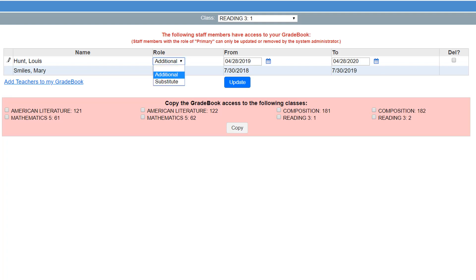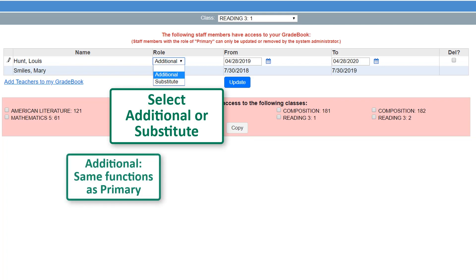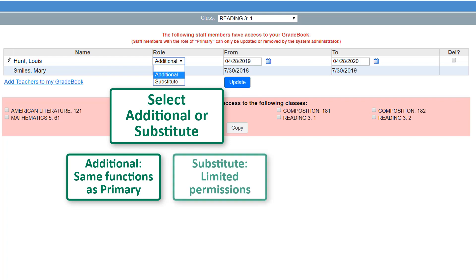Back on the Gradebook Access screen, in the Role column for the teachers you added, select Additional or Substitute from the drop-down list. Additional teachers can perform the same functions as you. Substitute teachers can perform the same functions except for creating recurring assignments, updating class rosters, and setting up additional gradebook access.